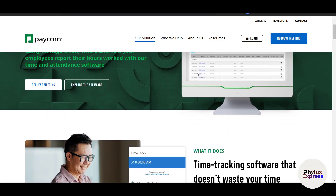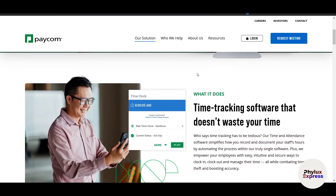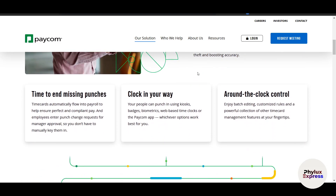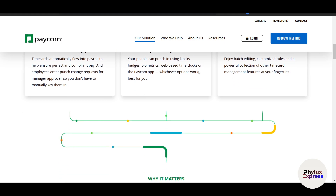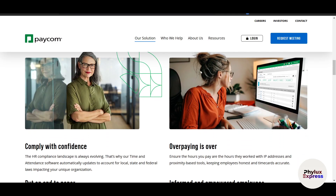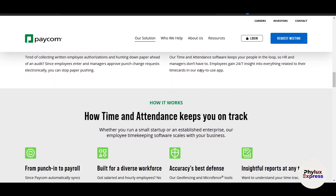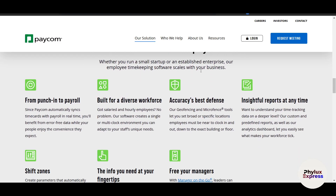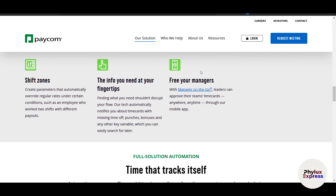After payroll is processed, there are a few post-payroll tasks to take care of. First, review the payroll register to ensure everything was processed correctly. You can download and save payroll reports for your records — these are useful for audits, tax filing, and financial planning. Finally, if any employees have questions about their pay, they can use Paycom's self-service portal to view their pay stubs, tax forms, and more.